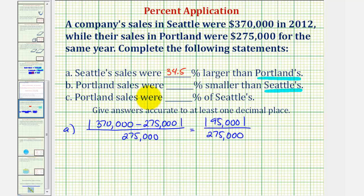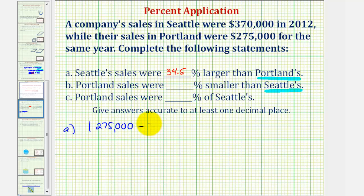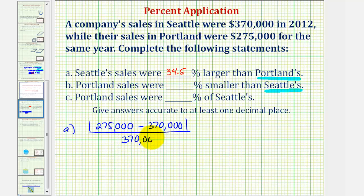Now for part B, the absolute change is going to be the same, but let's calculate it again to show the difference. We want to complete the statement: Portland's sales were a certain percent smaller than Seattle's sales. To find the absolute change, we take the absolute value of Portland's sales — 275,000 — minus Seattle's sales of 370,000, then divide by Seattle's sales of 370,000. The absolute change will be the same as part A.